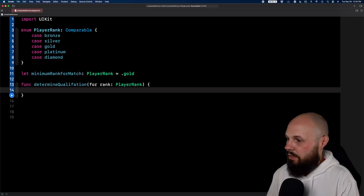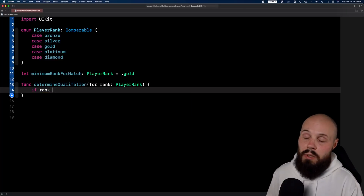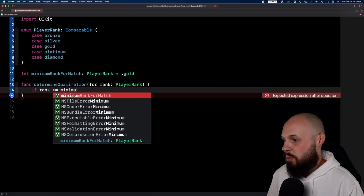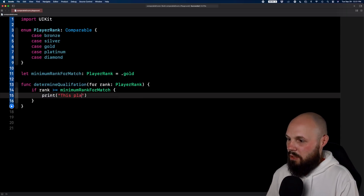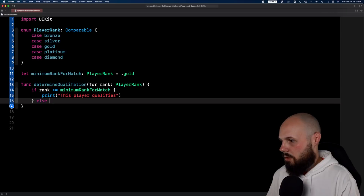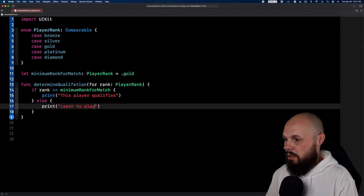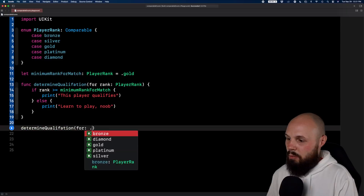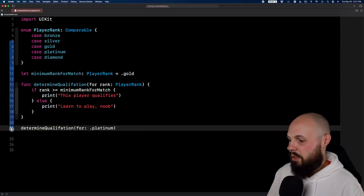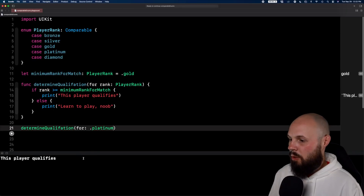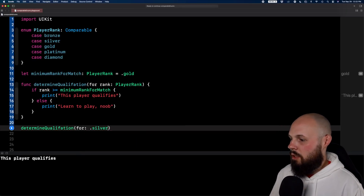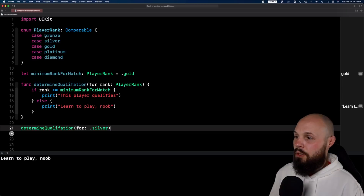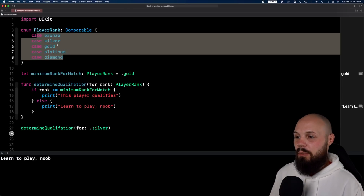Now I can write a function — determineQualification(for rank: PlayerRank) — and this is where the Comparable conformance comes in. If rank is greater than or equal to minimumRankForMatch, print 'this player qualifies'; else print 'learn to play, noob'. Running it with platinum, we get 'this player qualifies'. Changing it to silver and running again gives us 'learn to play, noob'. So you're just comparing the two cases, and again the order in the enum definition matters.